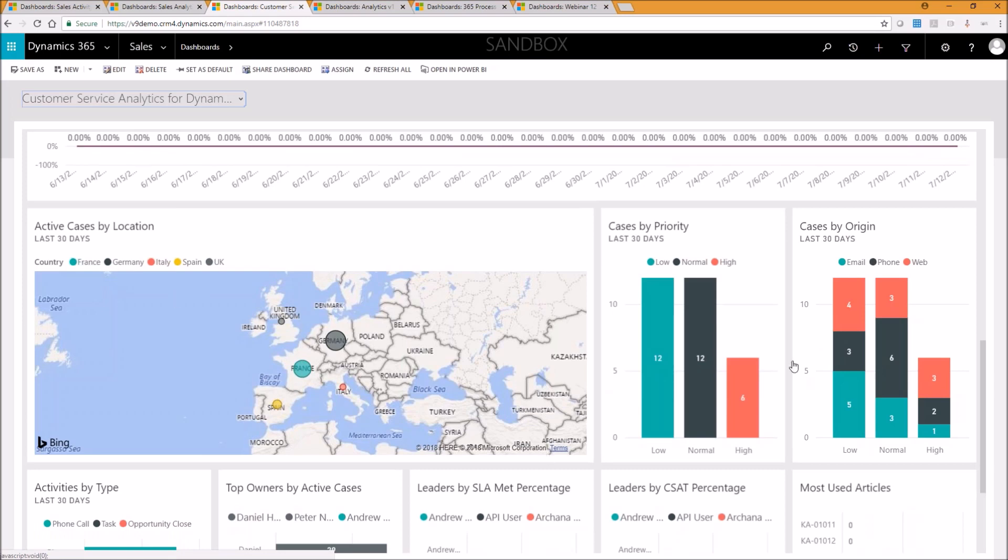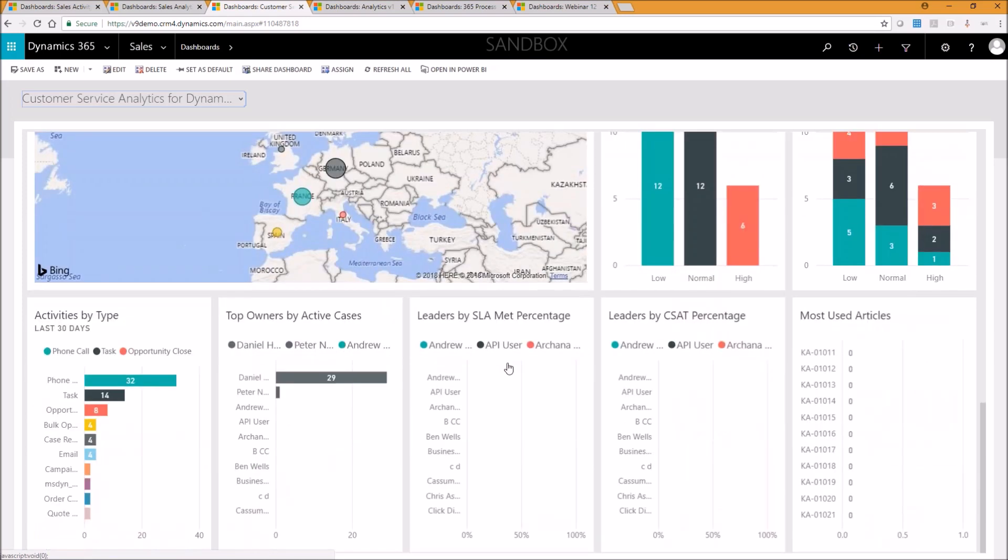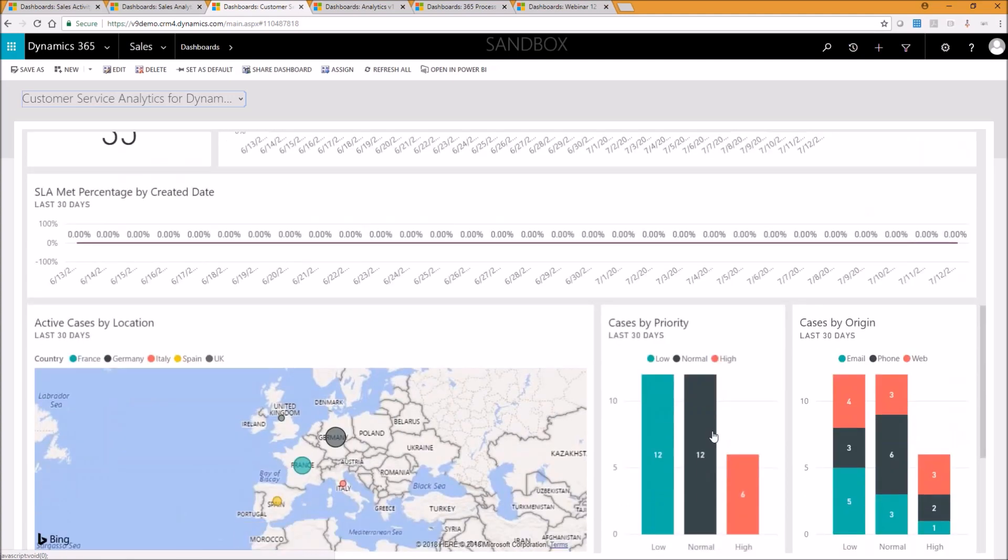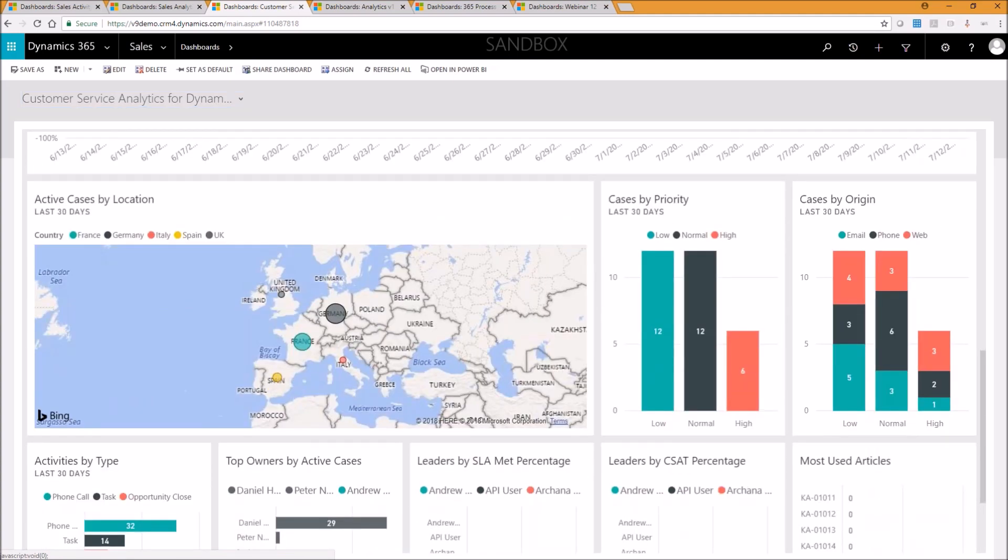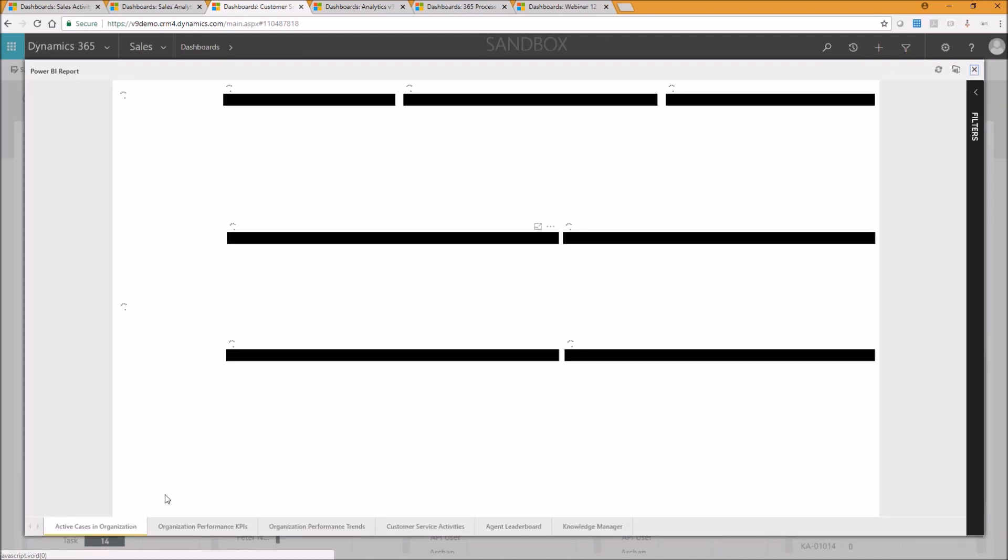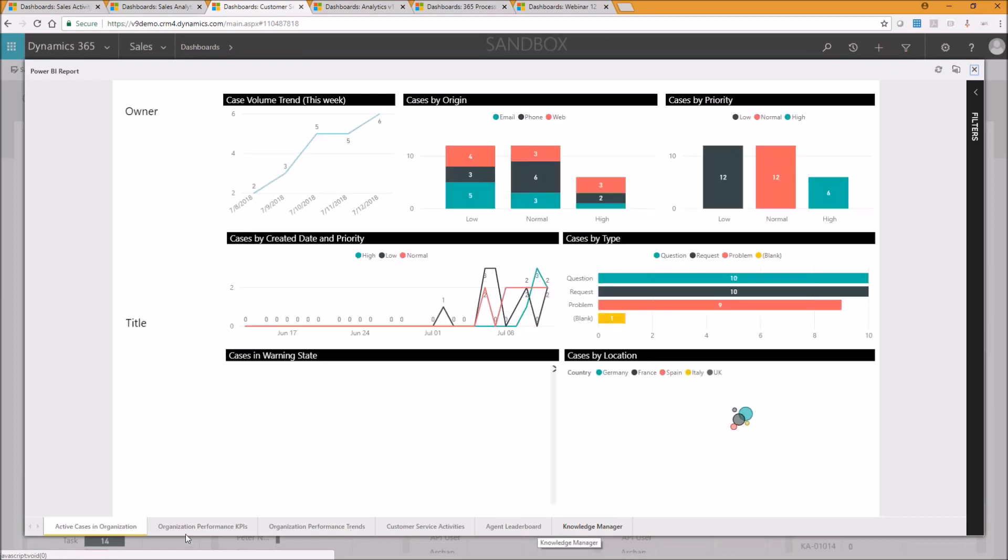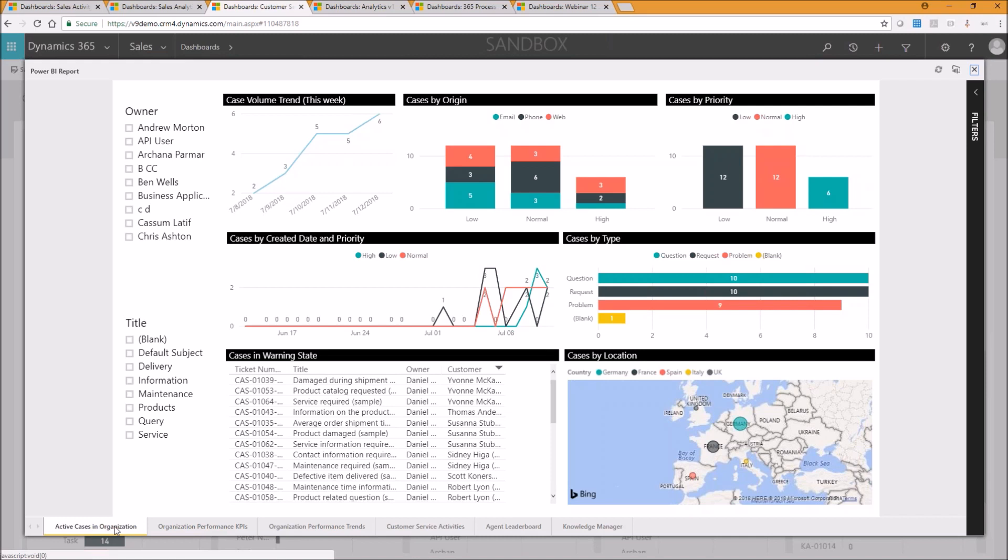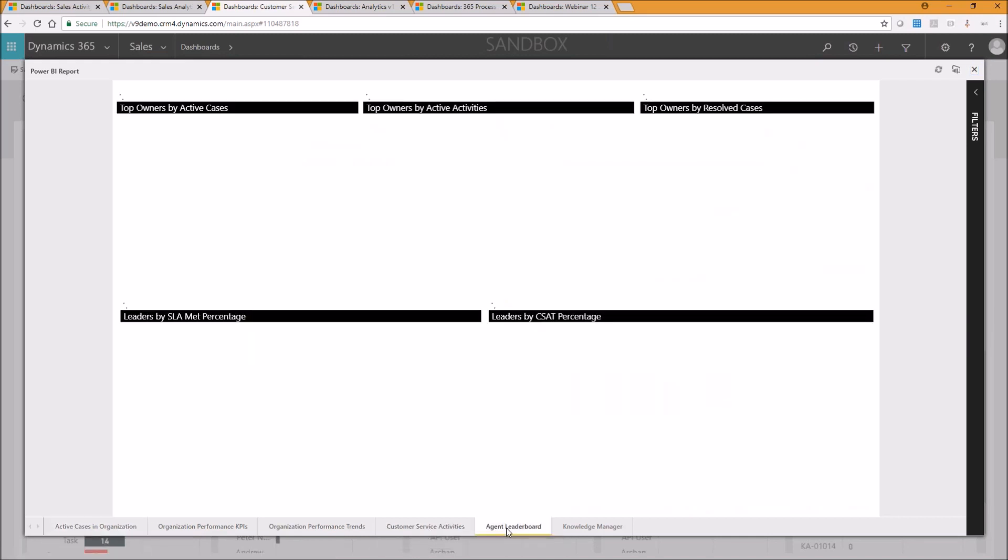So we can see here quick and easy cases, SLAs, customer service percentages. And again, if I click through on one of these tiles, it will take me through to the underlying report. And in this case, there are six tabs associated with the customer service content pack currently. And as we can see here, we've got reports about active cases, reports about agents, so who's disclosed in those cases.